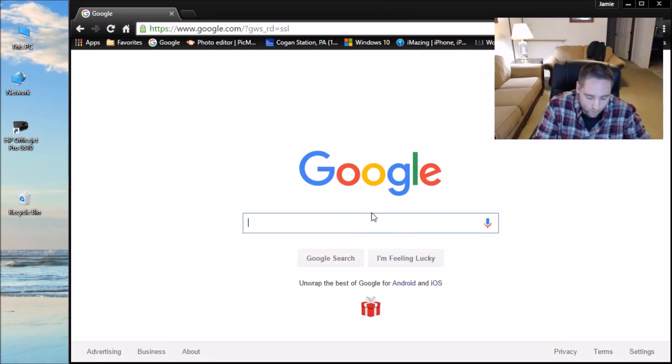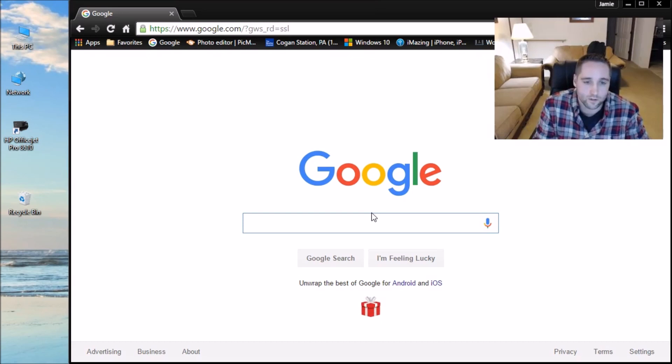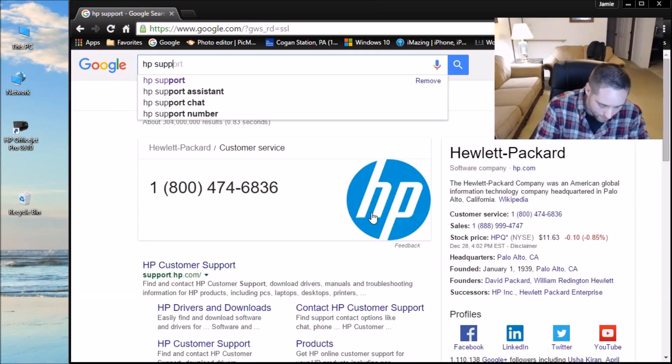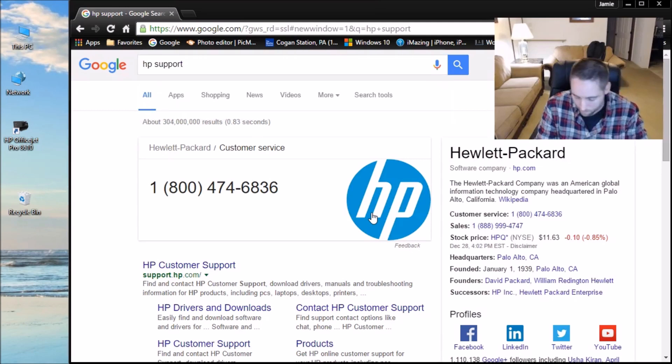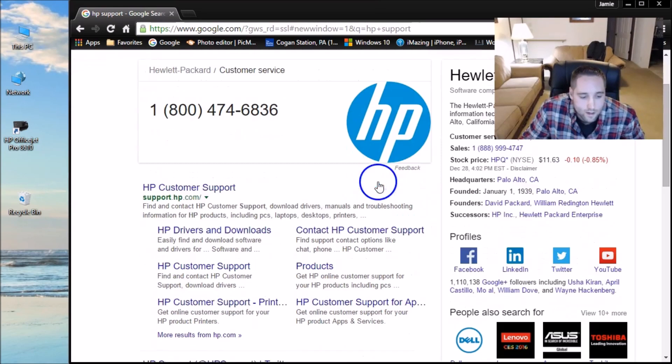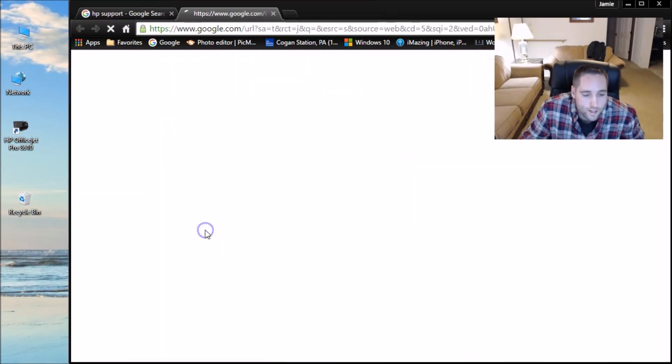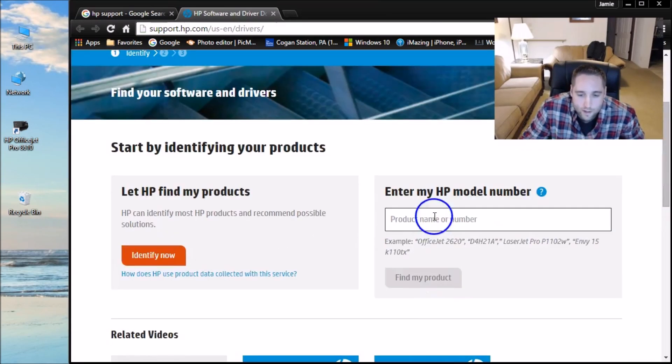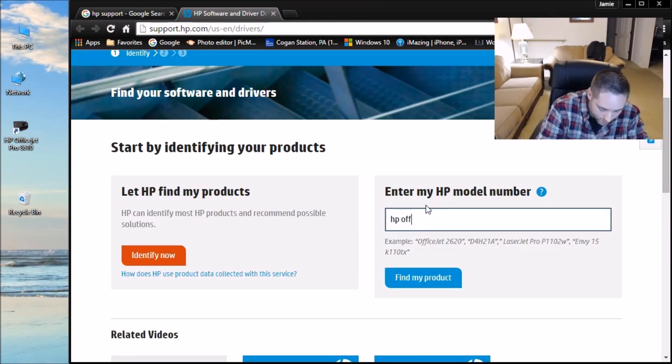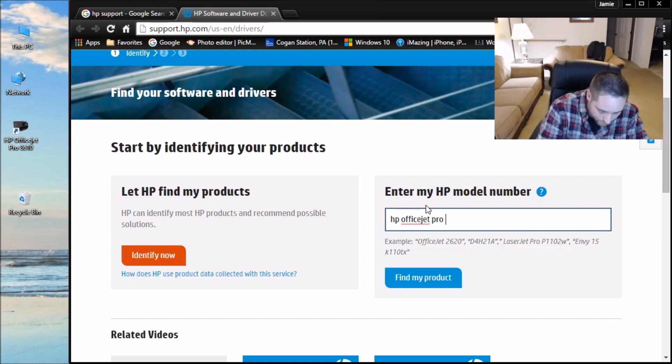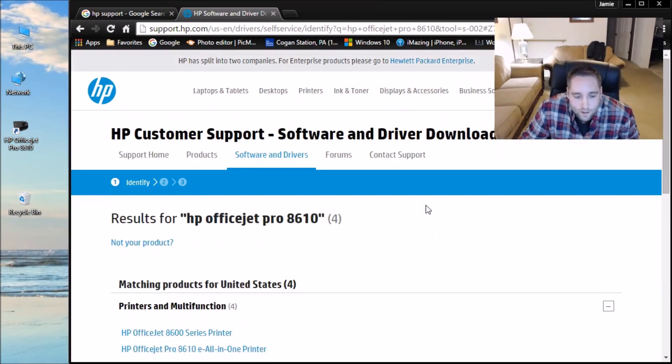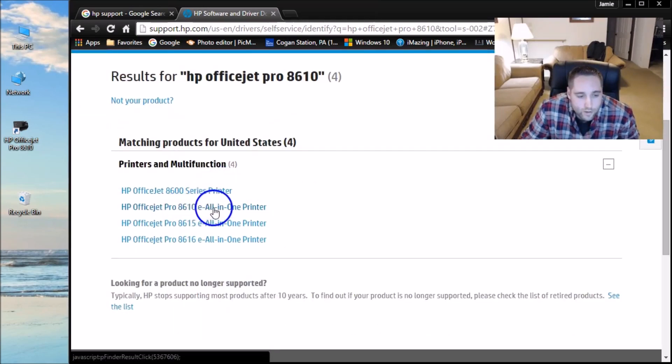Now if you guys want to, if you don't have the disk and something happens, you lose it, and you need to download the software, you can go to HP. Go to Google and type in HP support. And then go ahead, come down here where it says HP drivers and downloads. And you'll get to this page right here. And you can type in HP office jet pro and then your model number of your printer.